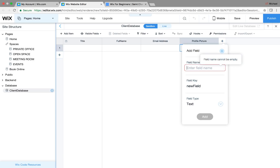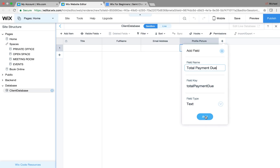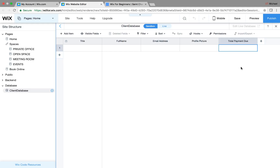Then I'll add total payment and total payment due — both as text fields. You need to create the fields that you want for your client and whatever you want to display on their dashboard. Most of your databases are going to be very long with a ton of fields depending on what you're doing for your client. In this case, I'm just giving you an example with these basic ones.